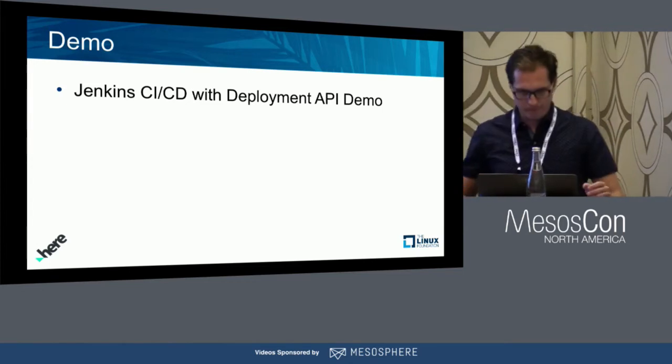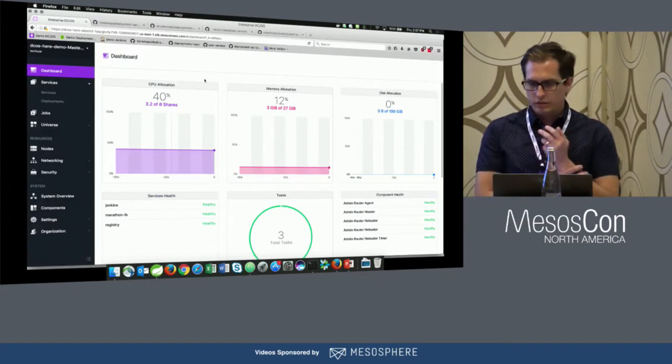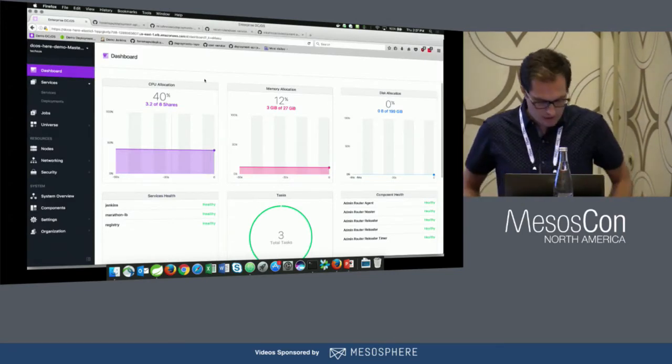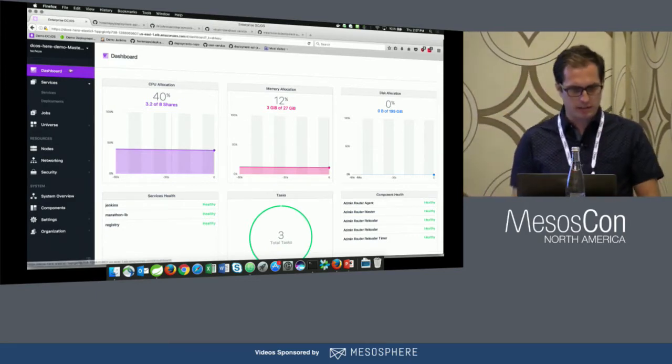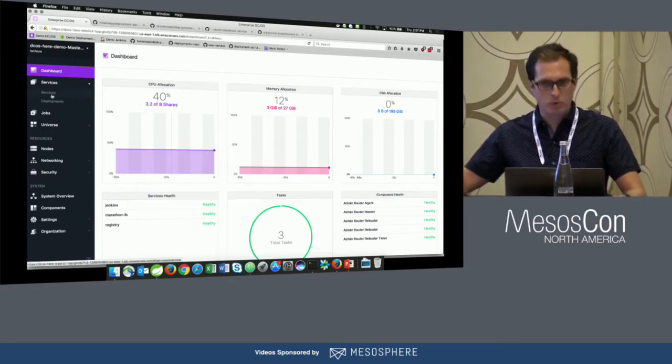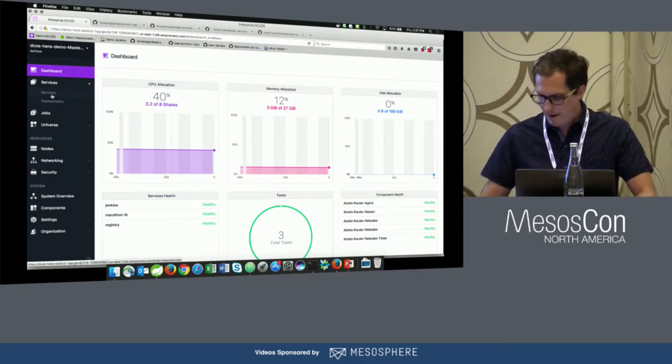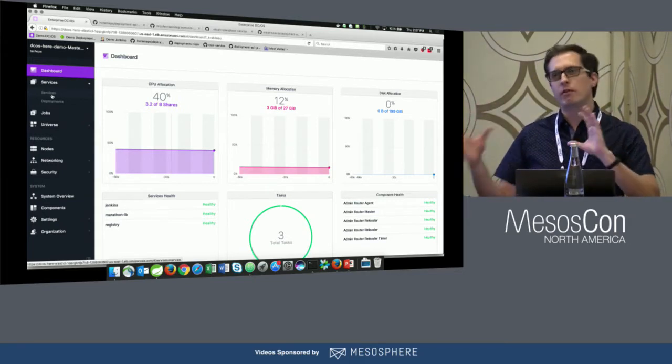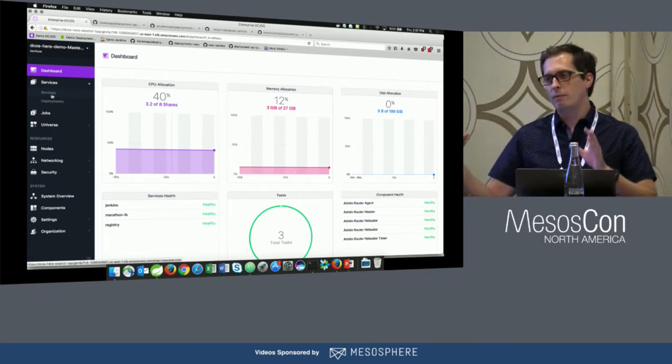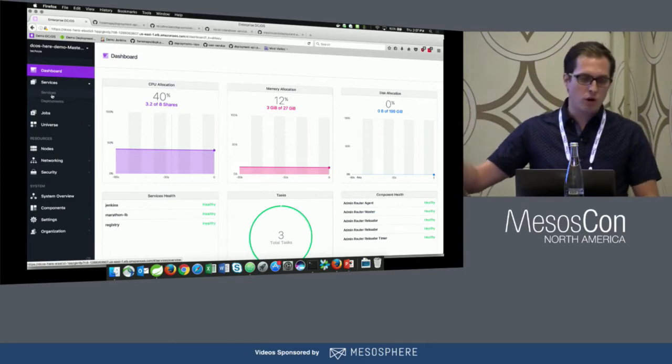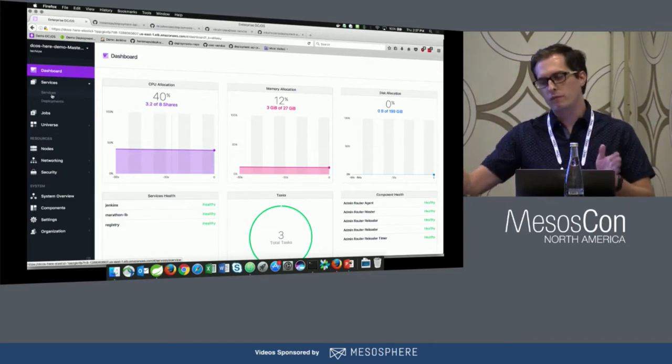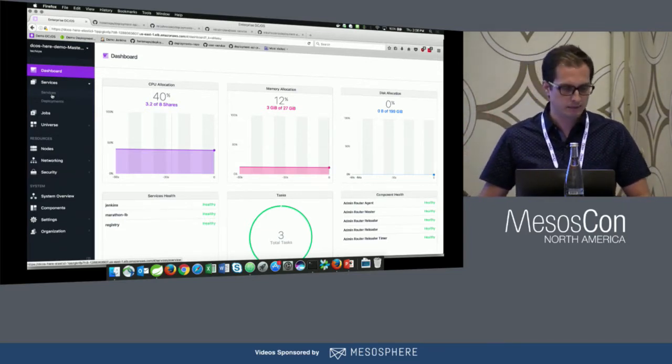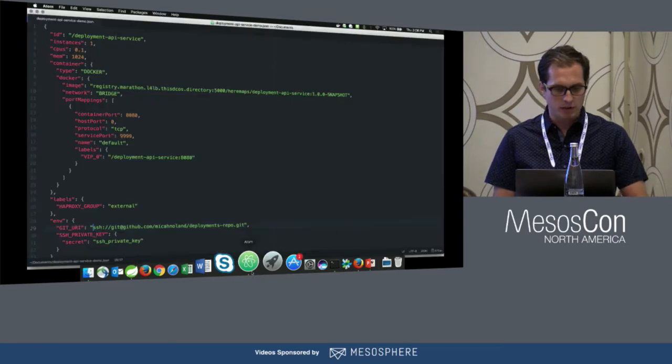Can you guys hear me? All right. So we're going to run a live demo. Hopefully the live demo gods are nice to us today. We're running this in Amazon, demo DC/OS in Amazon. The first thing I'm going to do is install the deployment API service, show you the user interface for it. Then I'm going to show how we build configuration files, those three files that Chris was talking about. We build those YAML files in the git repo, in the deployments git repo. And then finally, I'm going to show a Jenkins declarative pipeline running, which builds a service and deploys it to DC/OS.